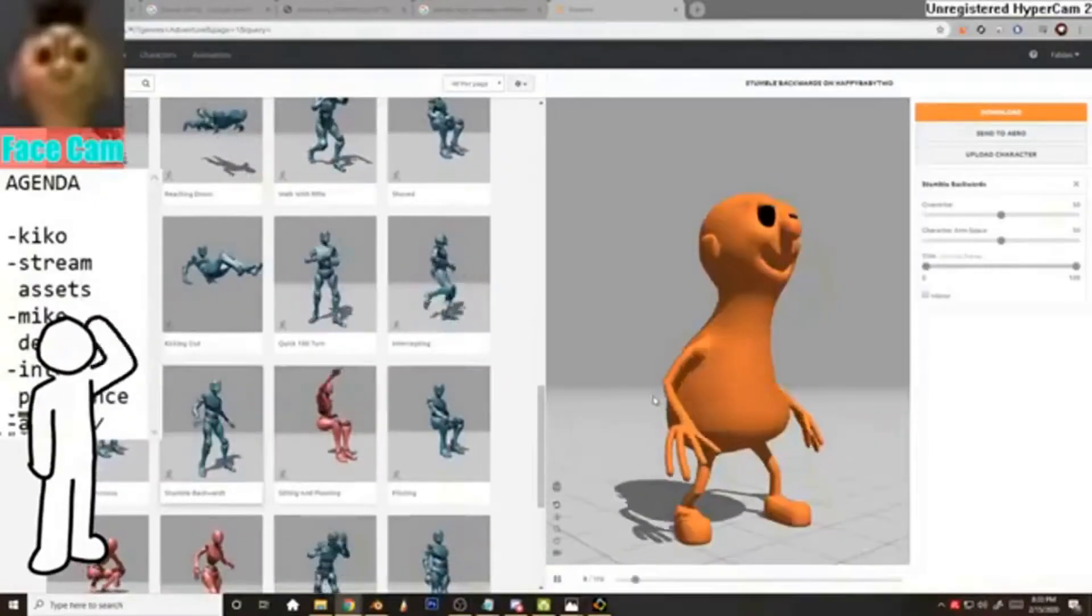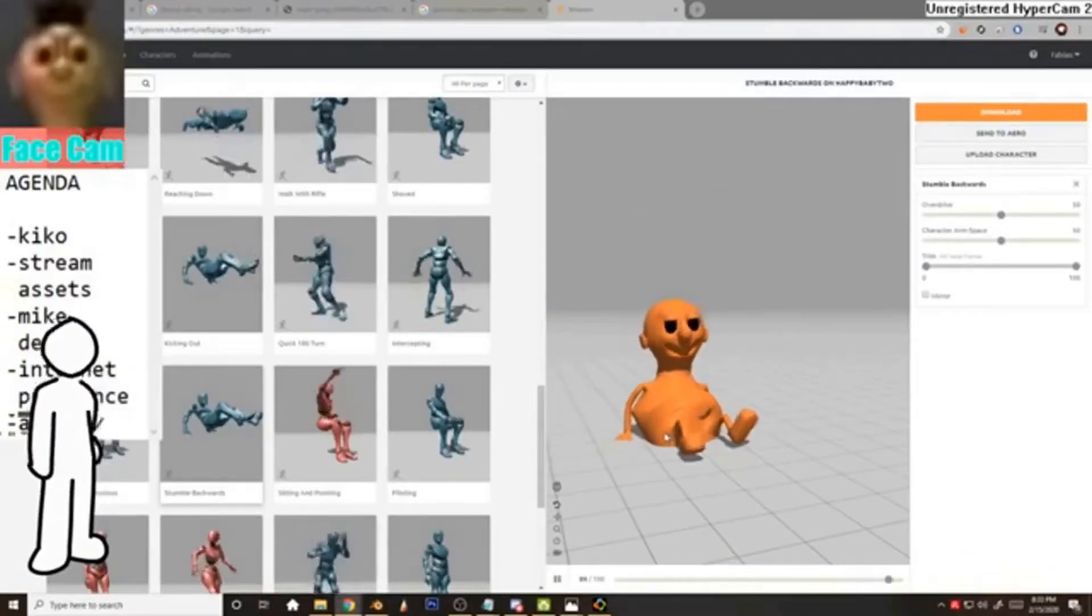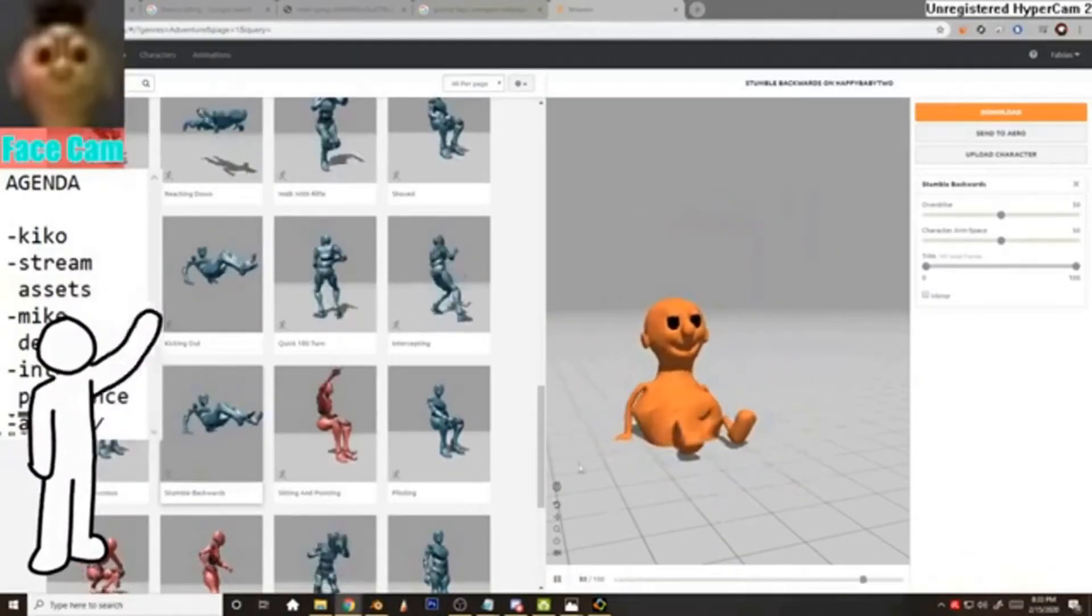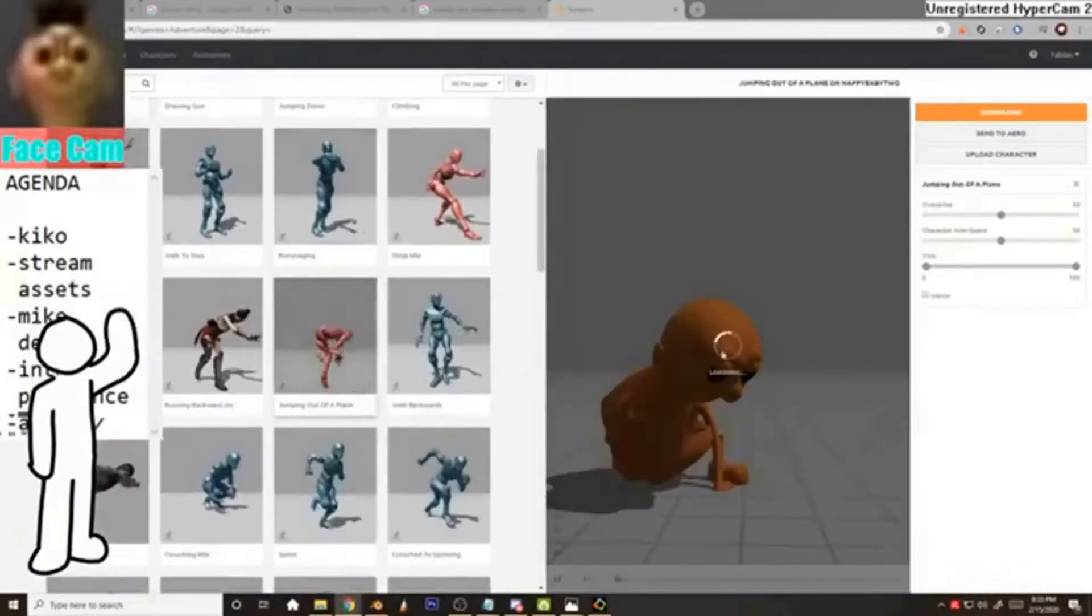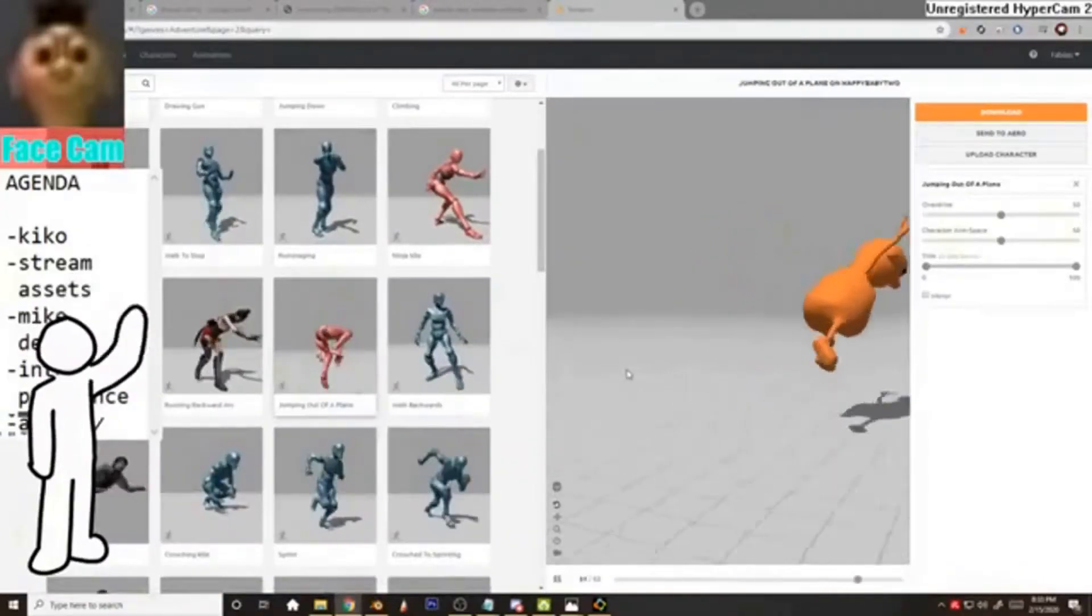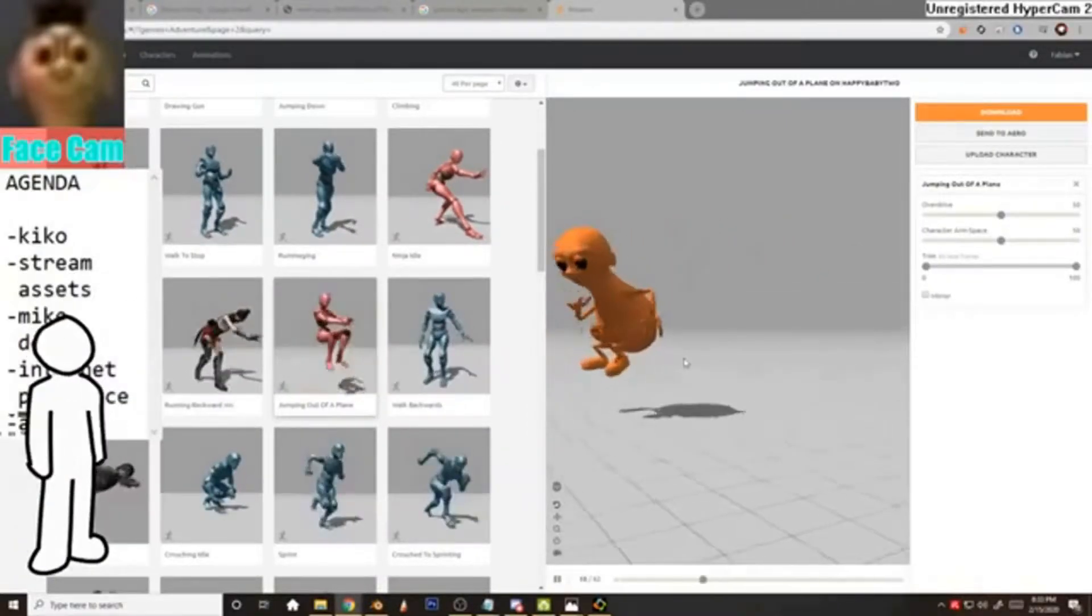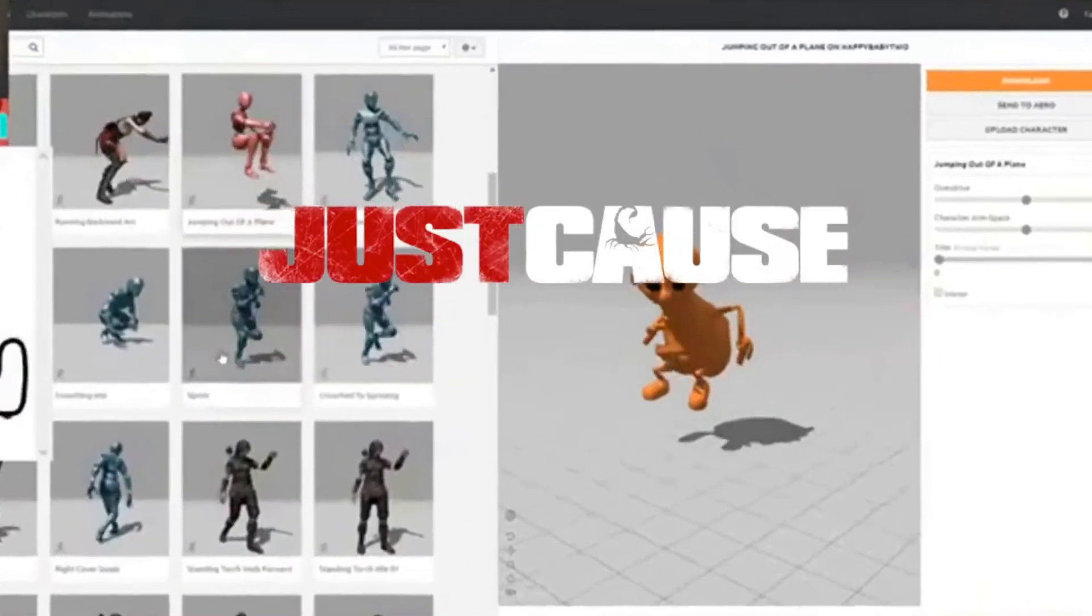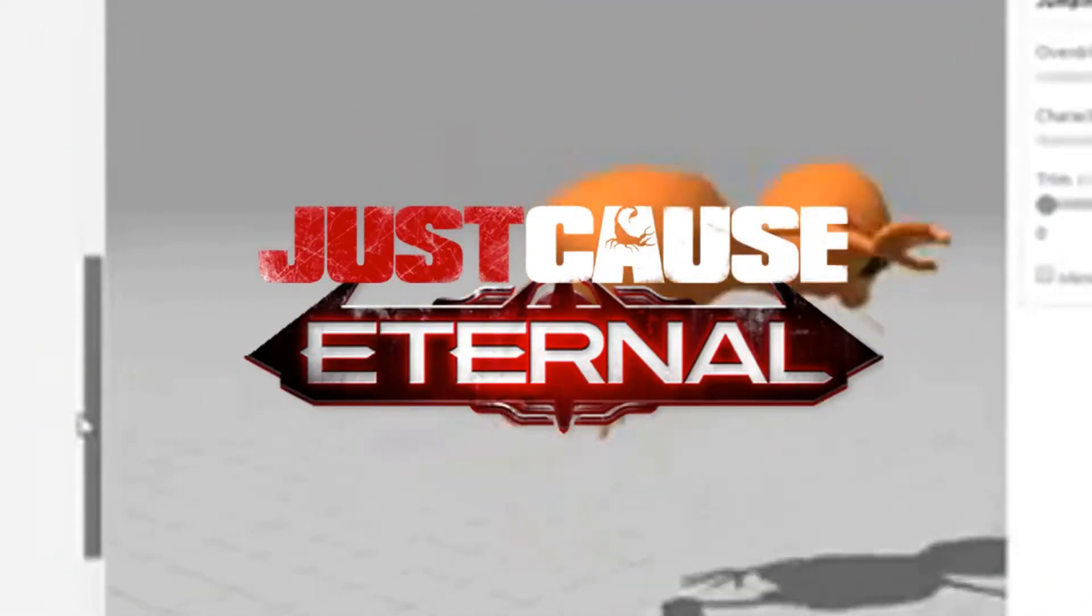Stumble backwards. Kiko, when he first saw the horrors of mankind. Jumping out of a plane. Bro, GTA 6 hype. Just cause... Eternal. Hype.